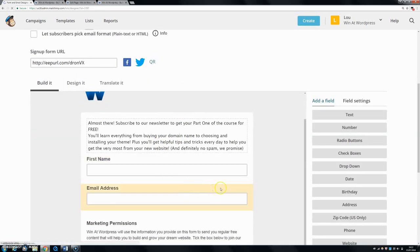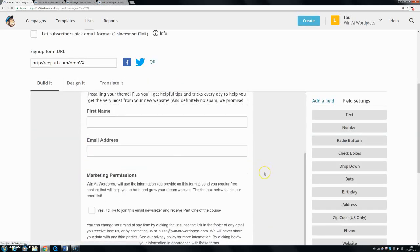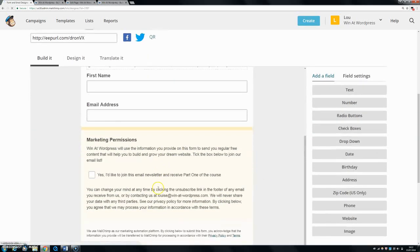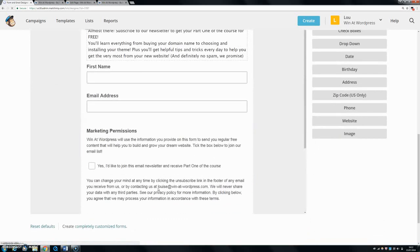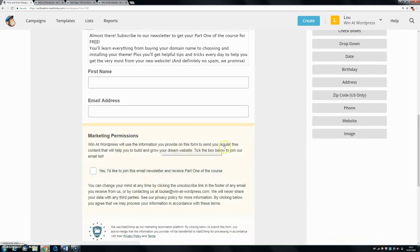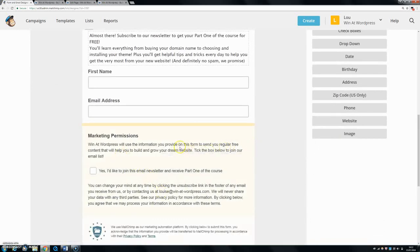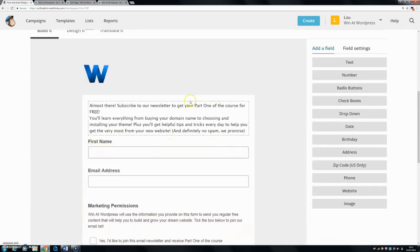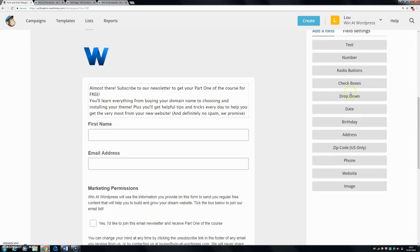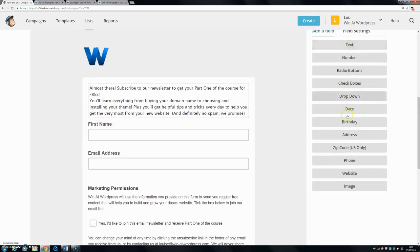Here we have our form. Now it looks very different in the form builder, and that's what kind of annoys me about MailChimp, to be honest. But if you want to add a field or delete a field, this is where you have to do it.